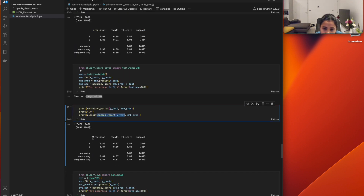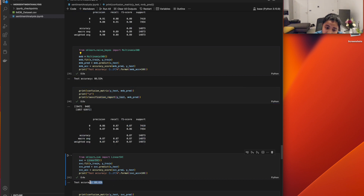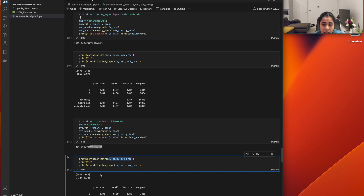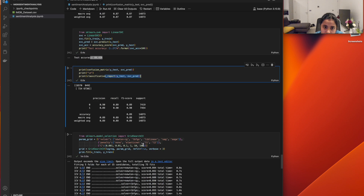The classification report shows precision, recall, F1 score, and support for positive and negative values. Finally, I used Linear SVC, the best algorithm for finding the best line or plane to separate positive and negative values. Its accuracy is 89.42%. I displayed its confusion matrix and classification report as well.